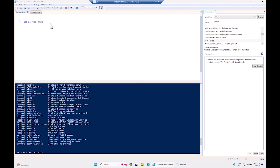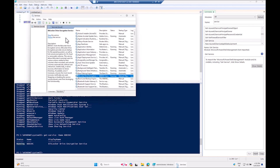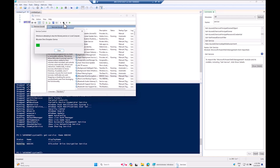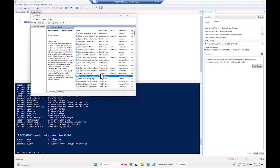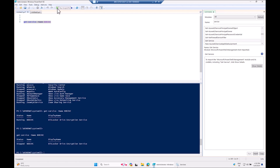If we run Get-Service filtering by name BDESVC, we get only that one service. Right now it shows as running — let me stop it. Now if we run the script again, it shows the status as stopped, which is the state we want to detect and fix.